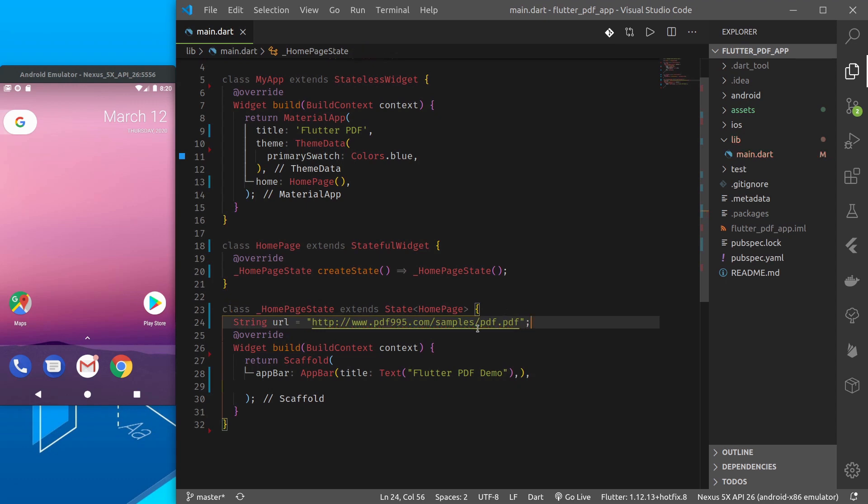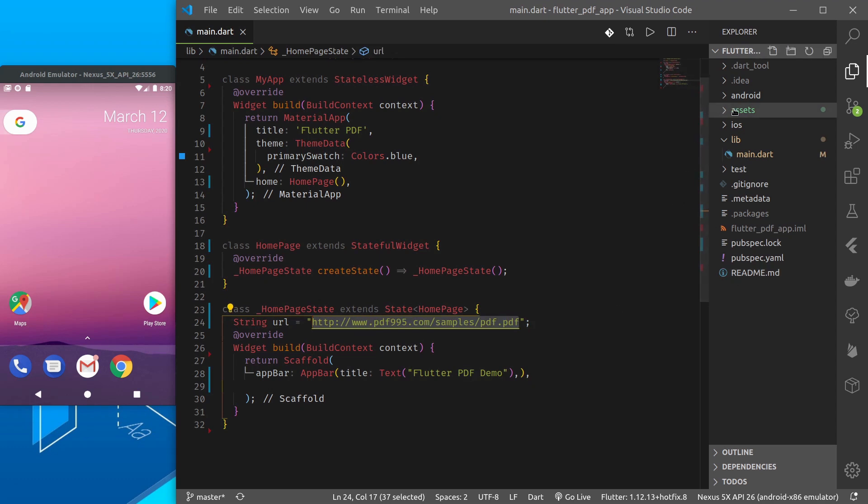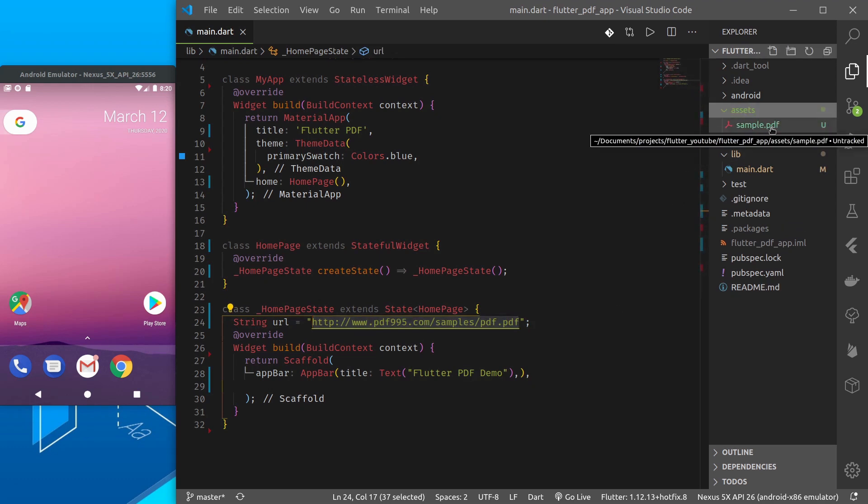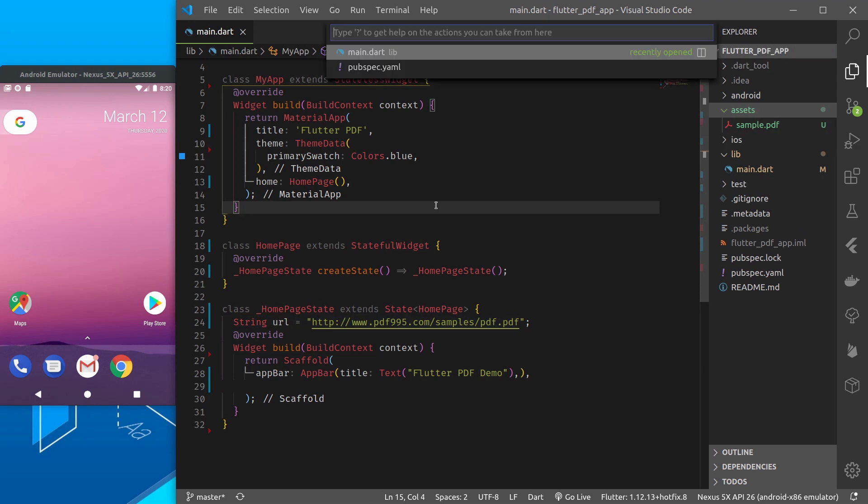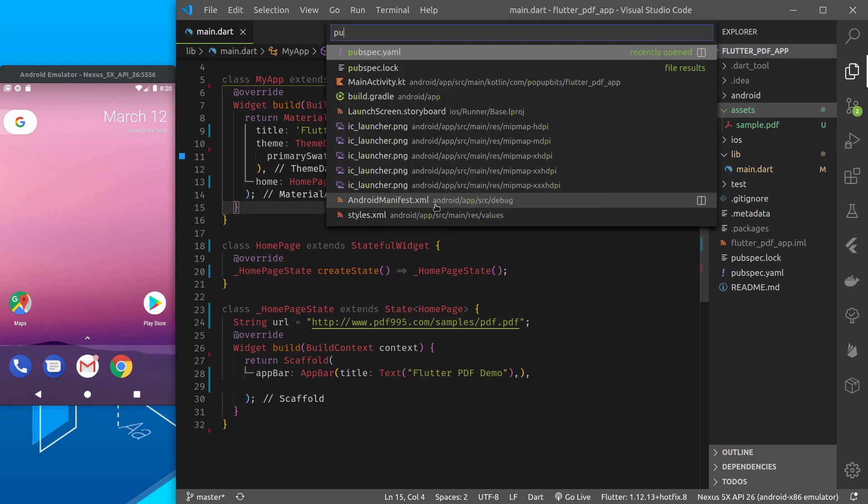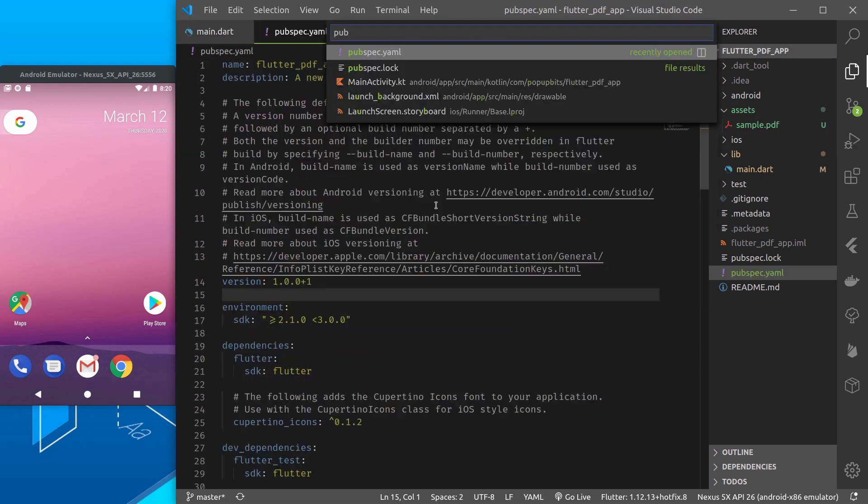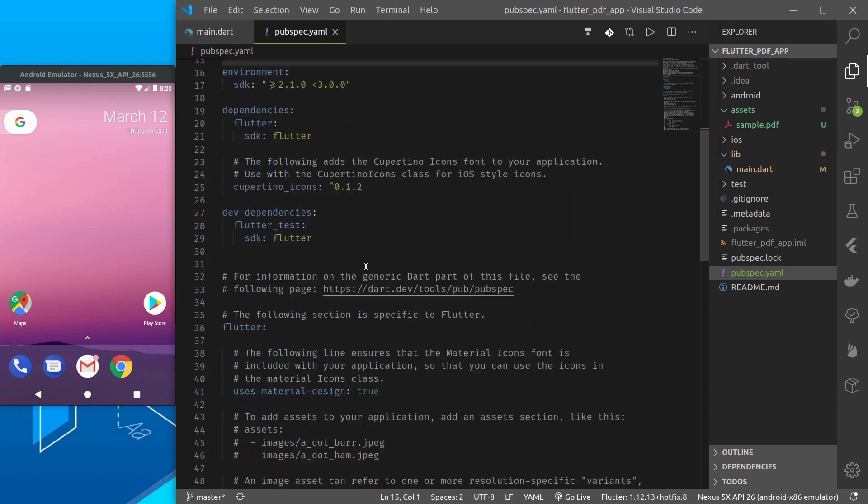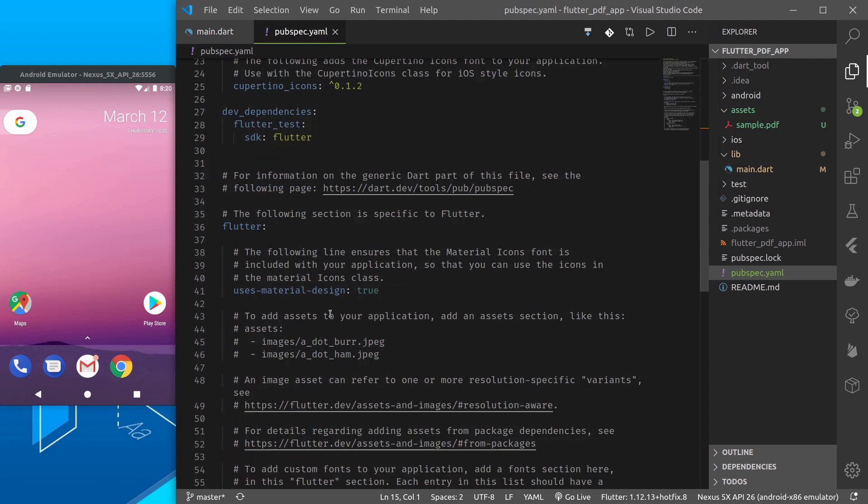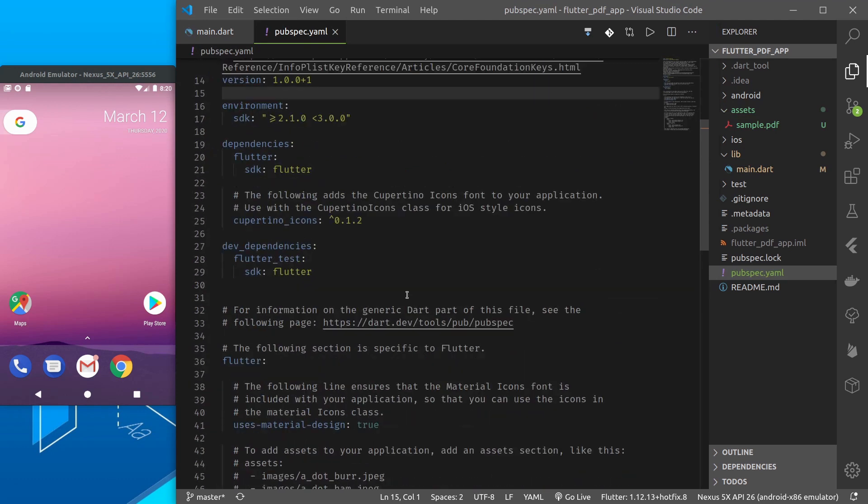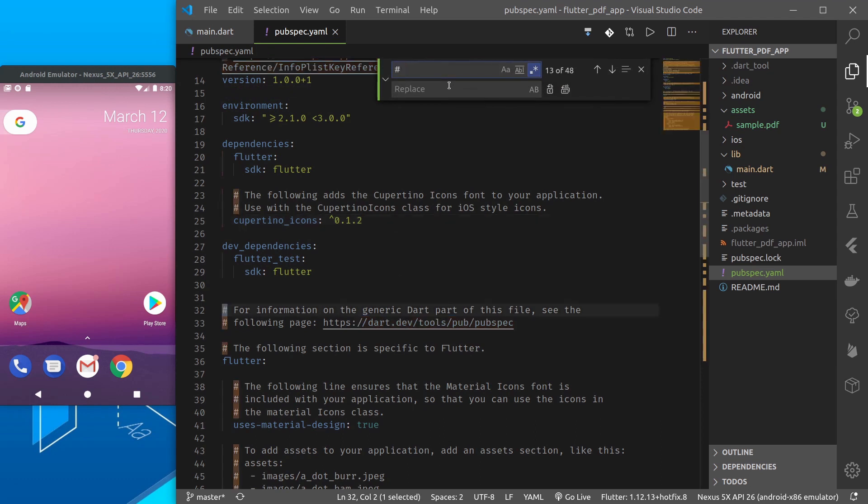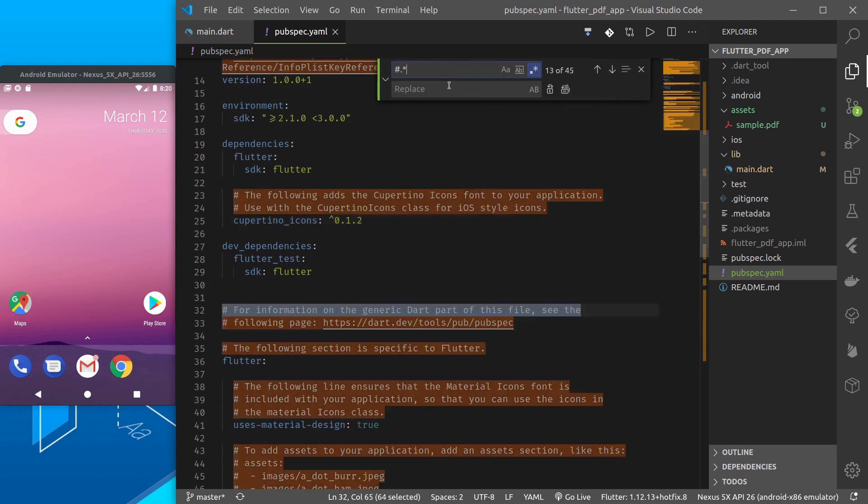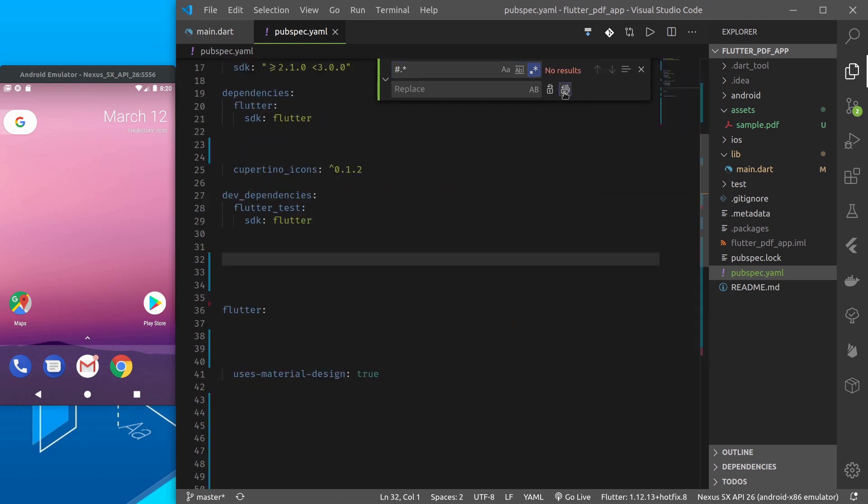You can use this or any other URL that points to a PDF document and also in assets I have a sample.pdf file. So in pubspec.yaml I'd like to add assets. Here again if you like to remove comments you can simply do hash dot asterisk and replace all.